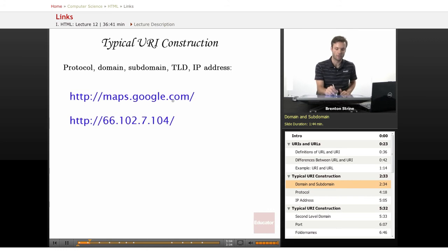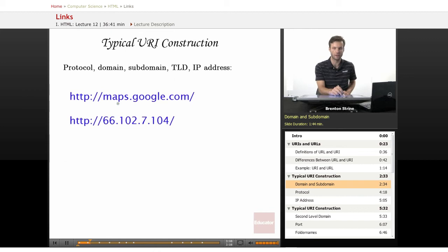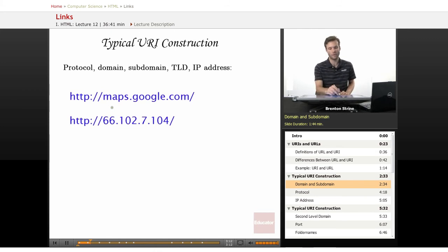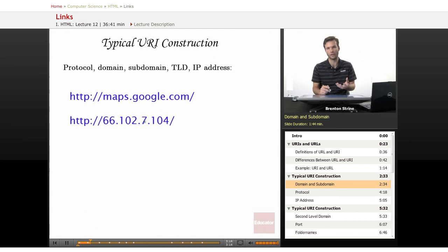And then the next one behind that is the actual domain, and then in front of that is the subdomain. So the domain is the main thing that you're usually thinking about what you're getting at.